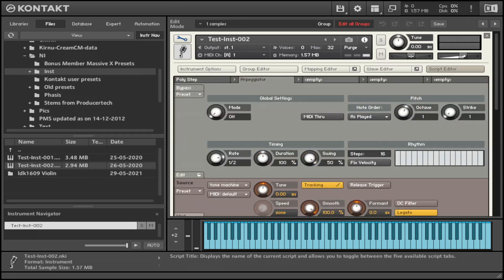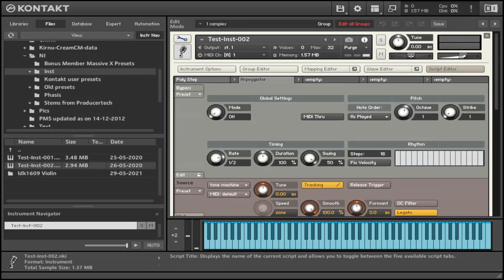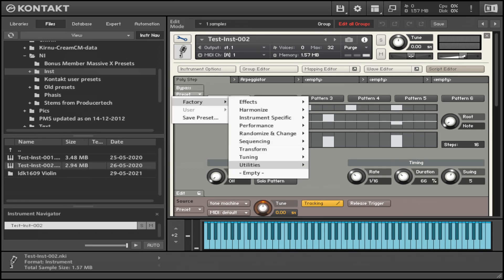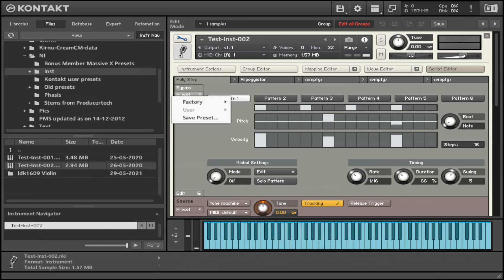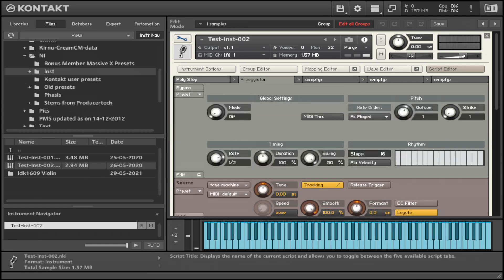So I went to the script editor and obviously I didn't do any script of my own because I've got a long way to get there. But I just used a couple of scripts because you can use a preset for a script. So you've got a lot of factory scripts here and you can obviously make your own script as well. So I just used a couple of scripts: the Polystep and the Arpeggiator.